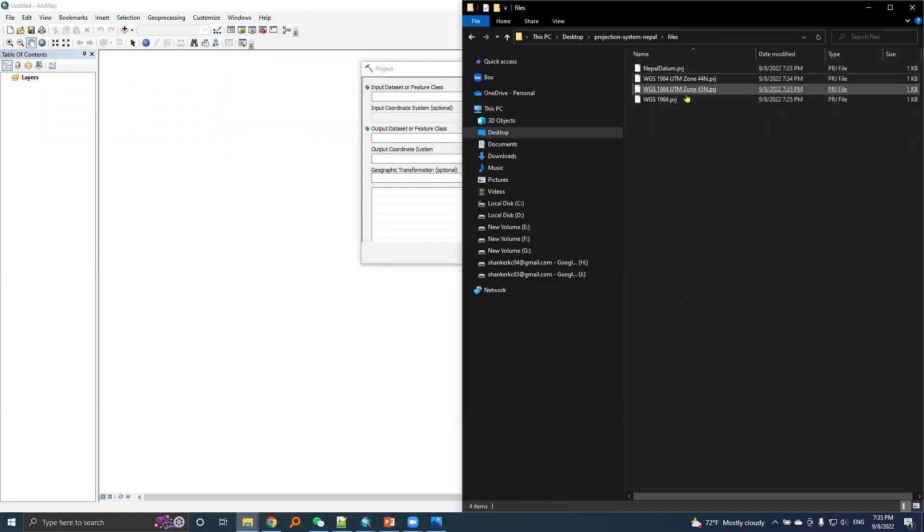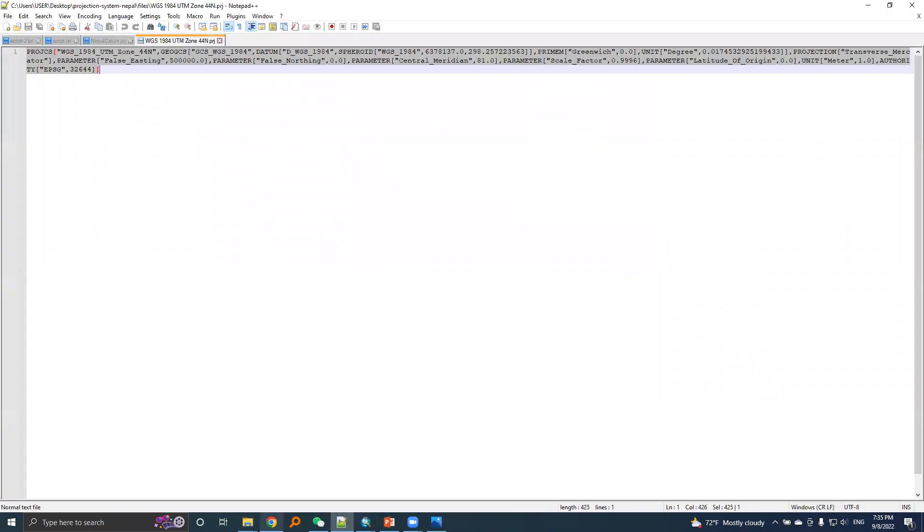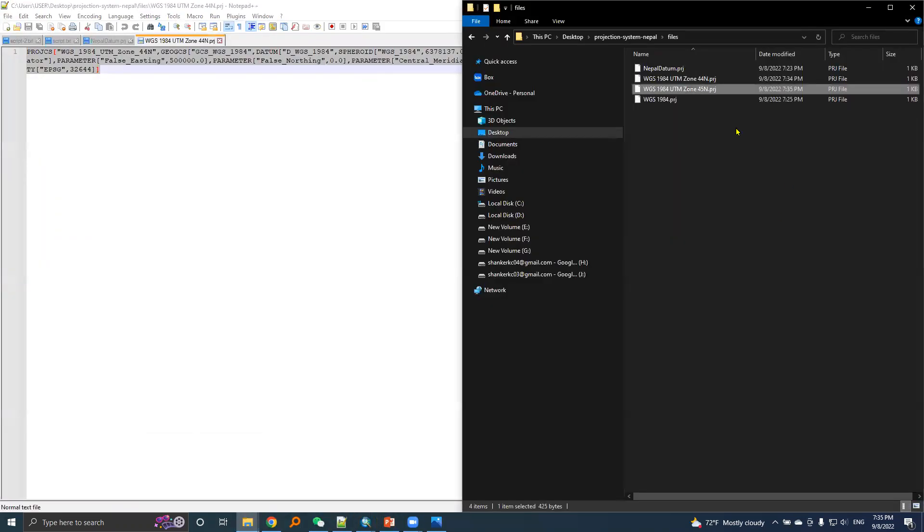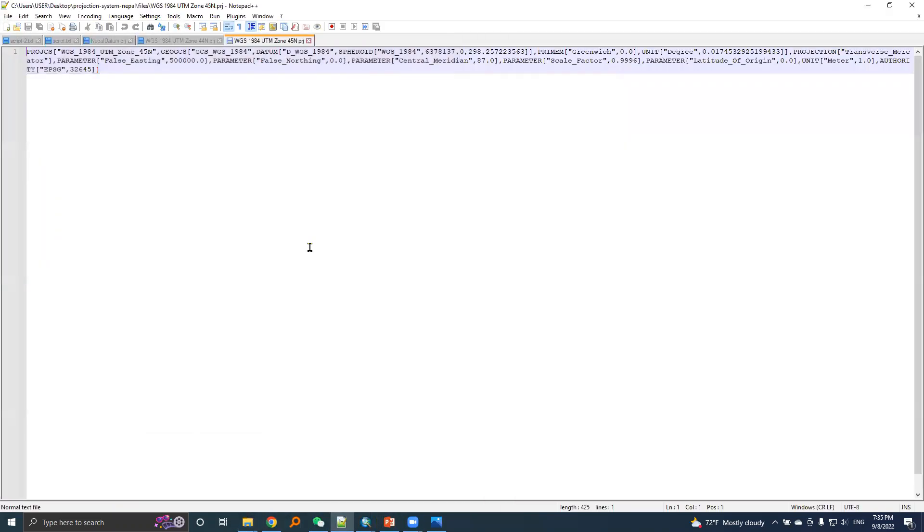Here is a PRJ file, we will open it in notepad. And here is the information for UTM 45N.